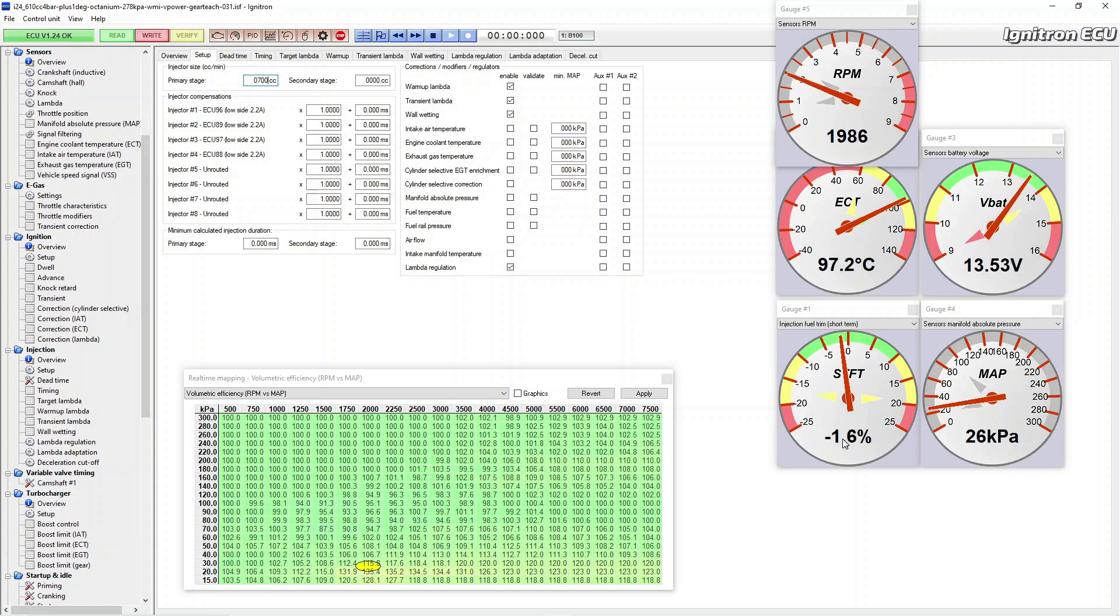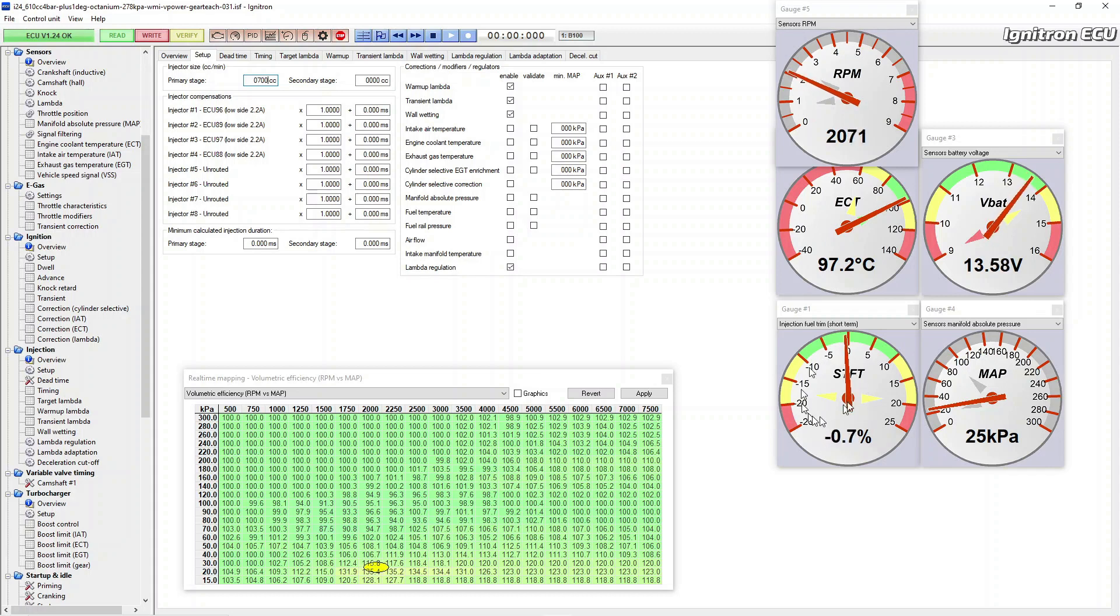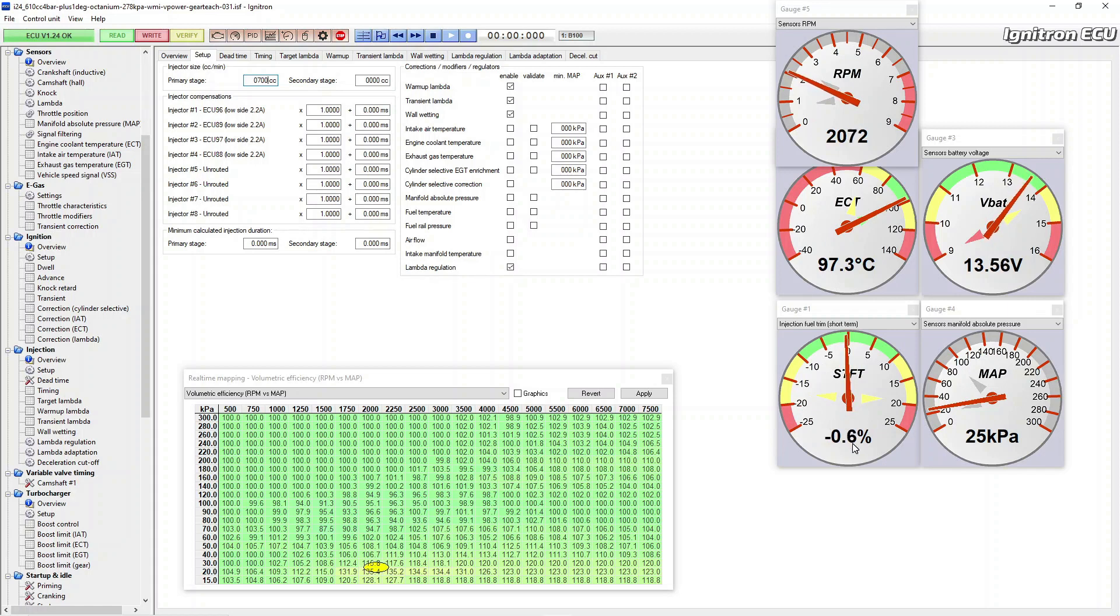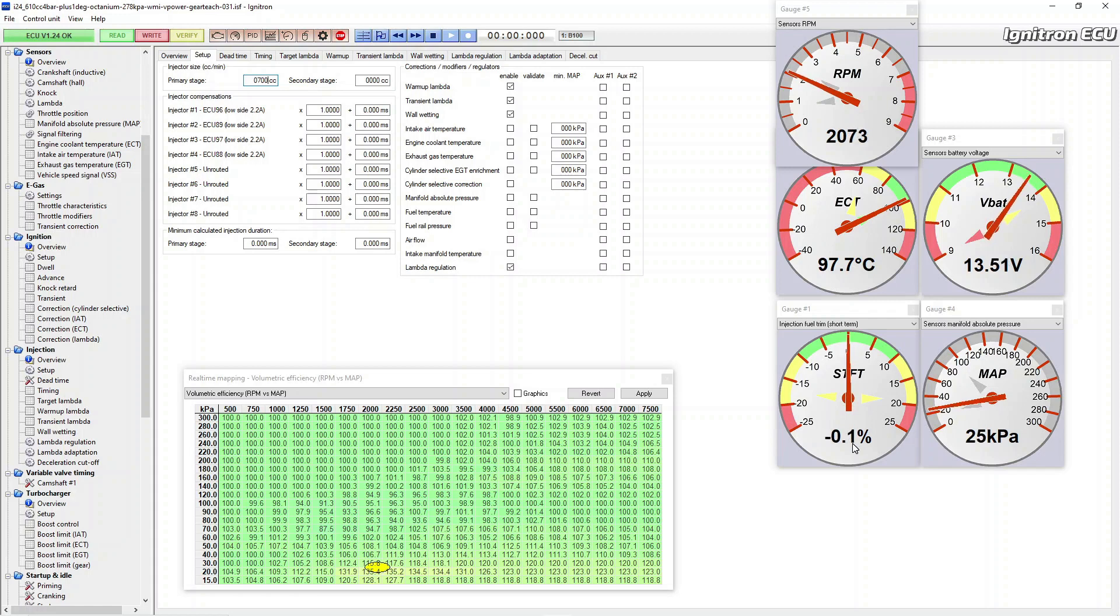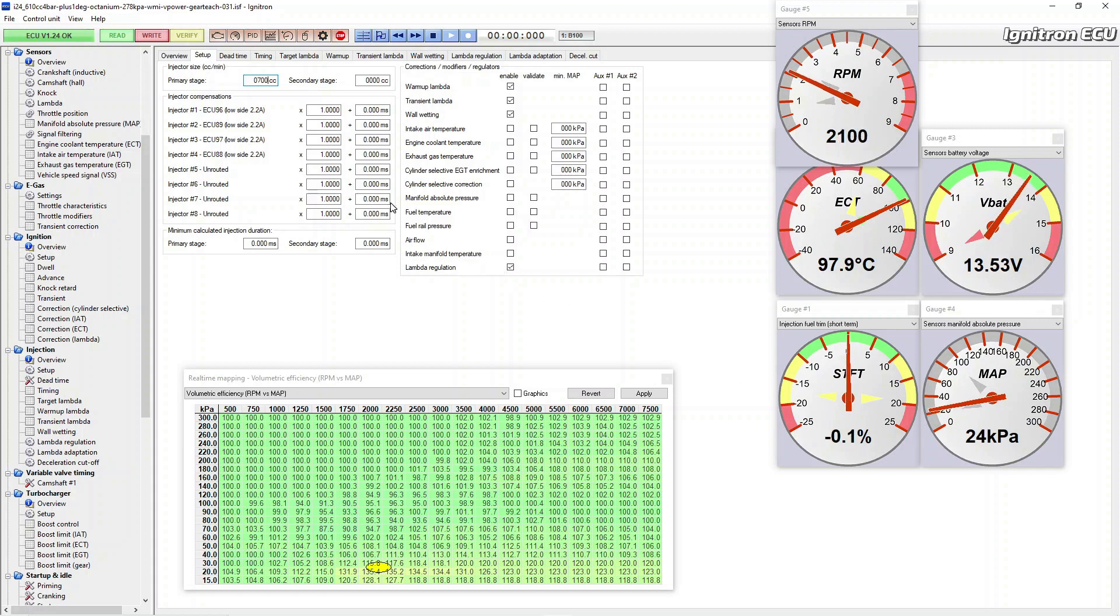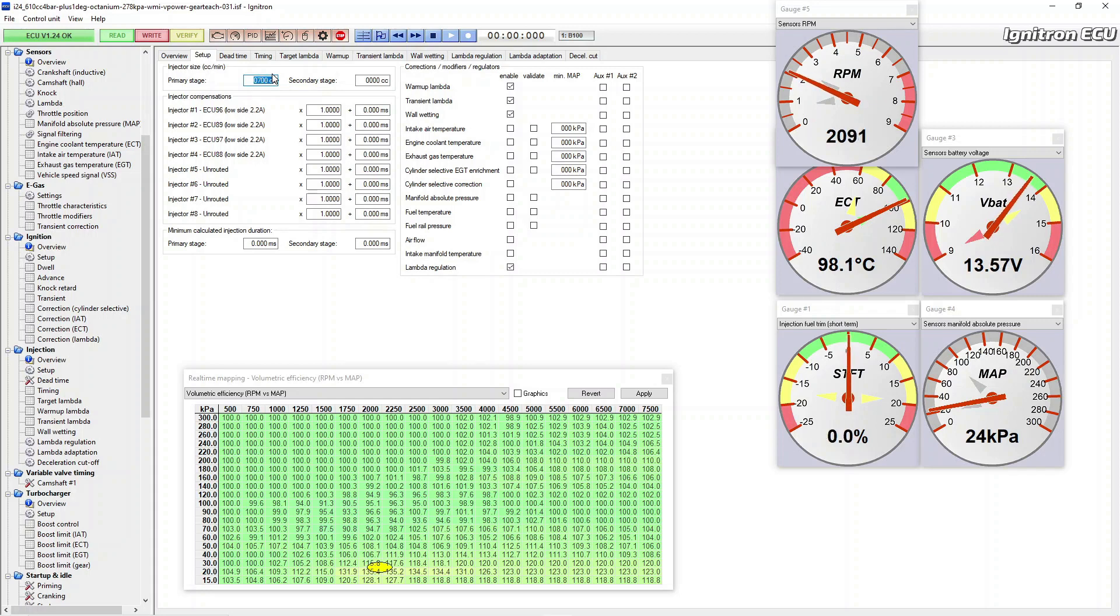What we're going to do is show you what happens when you get your injector scaling wrong. The gauge to look at is one where I'm moving the mouse at bottom left, short-term fuel trim. We're sat at 2000 RPM, not driving or anything, just sat at fast idle essentially, barely on the throttle. I'm going to change the injector size and see which way the short-term fuel trims go.